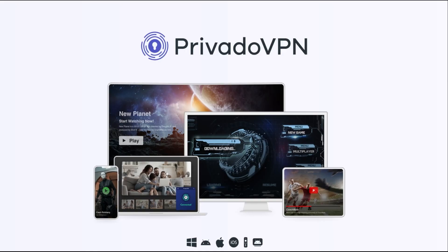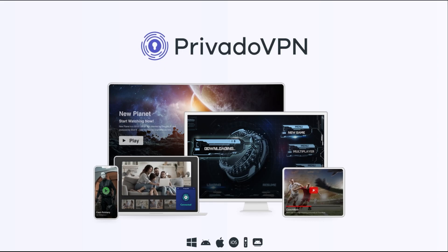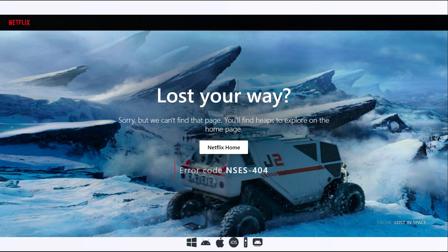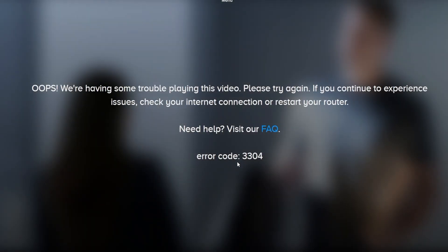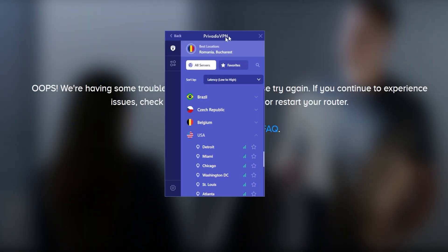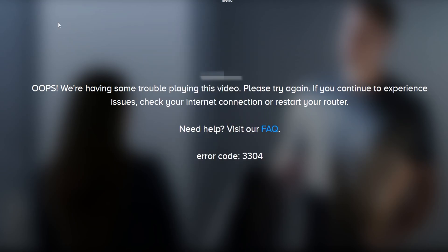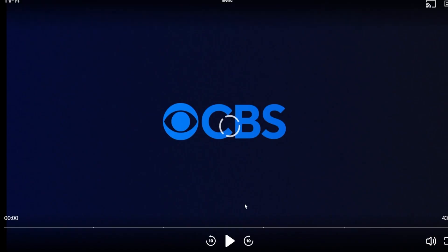But it's not just about privacy. Privado VPN also offers a way to access content from around the world. Ever been blocked from watching a show or accessing websites because of where you're located? With Privado VPN, you can bypass those geographic restrictions by connecting to one of their global servers, giving you access to your favorite content no matter where you are.